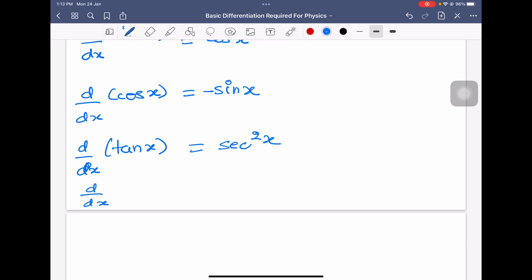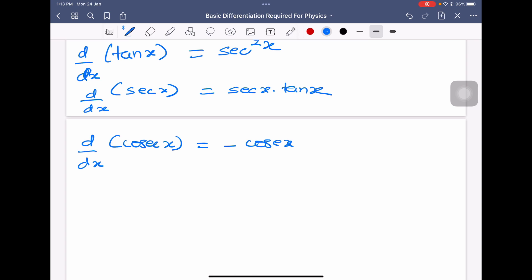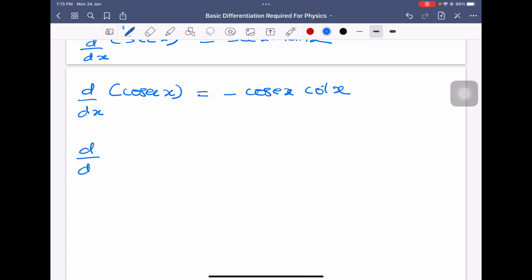Differentiation of secant x is equal to secant x tan x. Differentiation of cosecant x is equal to minus cosecant x cot x. Differentiation of cot x is equal to minus cosecant square x.